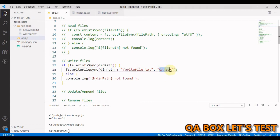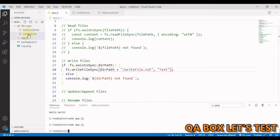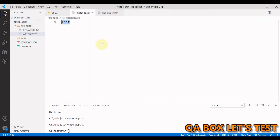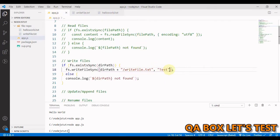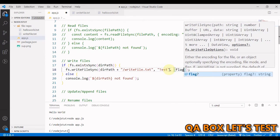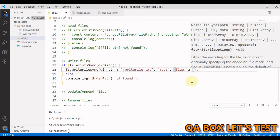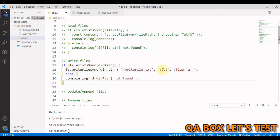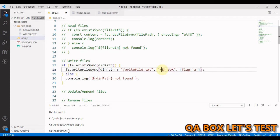If you run the write method again and change the value, it will override the existing file. As we saw, if the file doesn't exist it creates it; if it does exist it overwrites the data. To append instead of overwrite, pass a third options argument with flag set to 'a' — 'a' stands for append. Setting the content to 'QA Box' with a newline and running it shows both 'test' and 'QA Box' in the file.